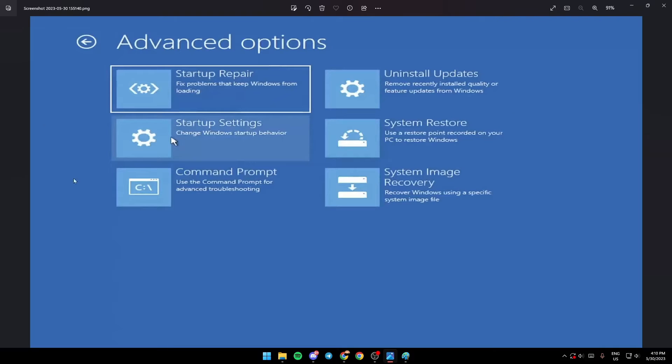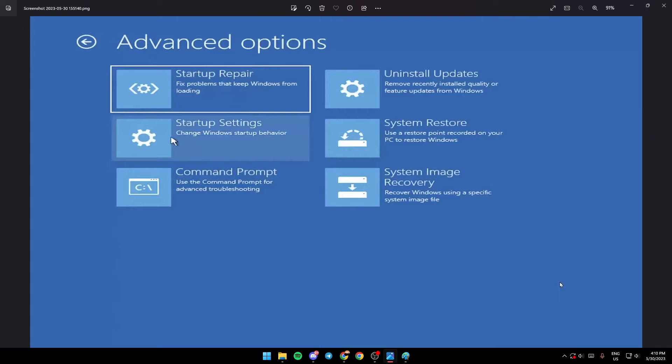Once you're in advanced options, it's going to look like this. You're going to see a lot of options here such as startup repair, startup settings, command prompt, uninstall updates, system restore, and system image recovery. Just go ahead and choose startup settings and click on it.